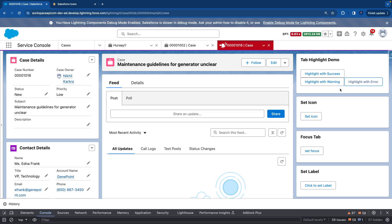In real-time scenarios, whenever you have a use case where on click you want to show an error, it's always good you highlight the tab as well. That signifies there is an error in this tab. So that's it for this video. I'll see you in the next video.